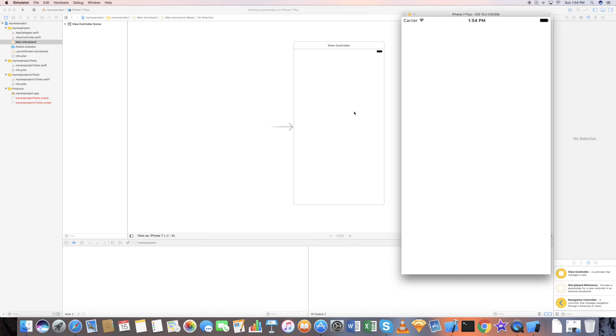So that's it for this tutorial for how to use Xcode. If you want to know more, please leave your message in the comment section below. Thank you.